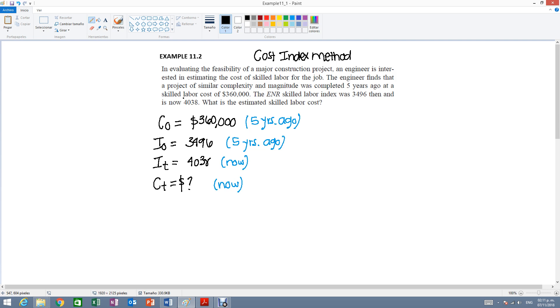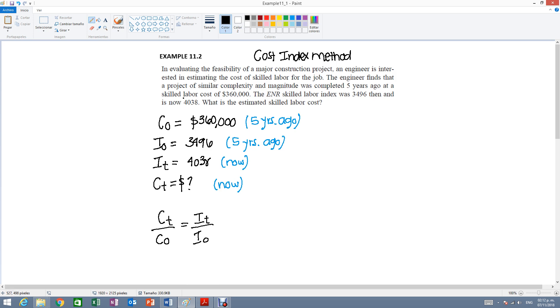As I mentioned, the equation will look something like this. The ratio of the cost is going to be equal to the ratio of the index. Because in this case we are solving for Ct and in the slide it shows you Ct equals to and then with the C0 or the C not on the other side.